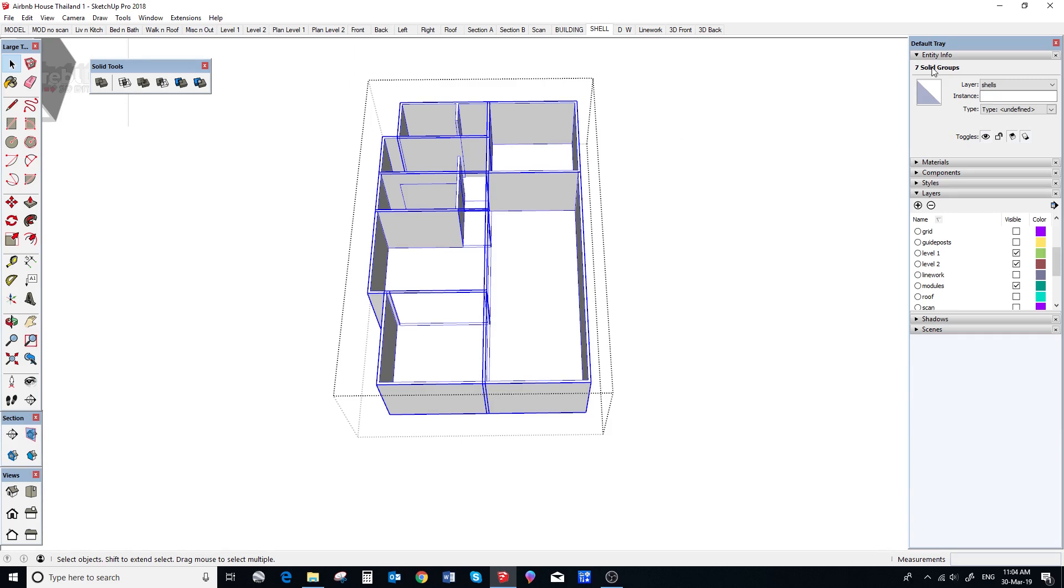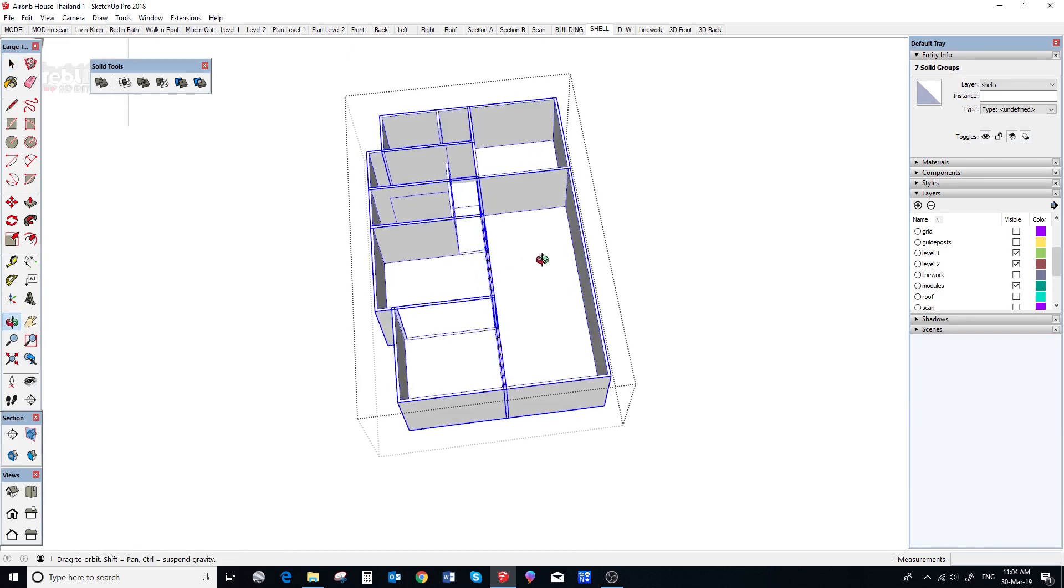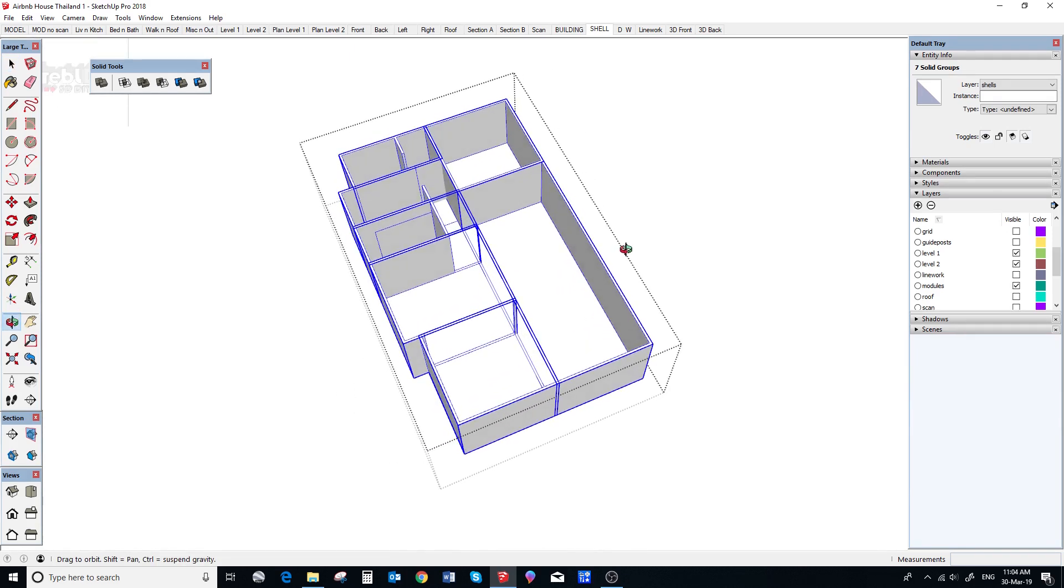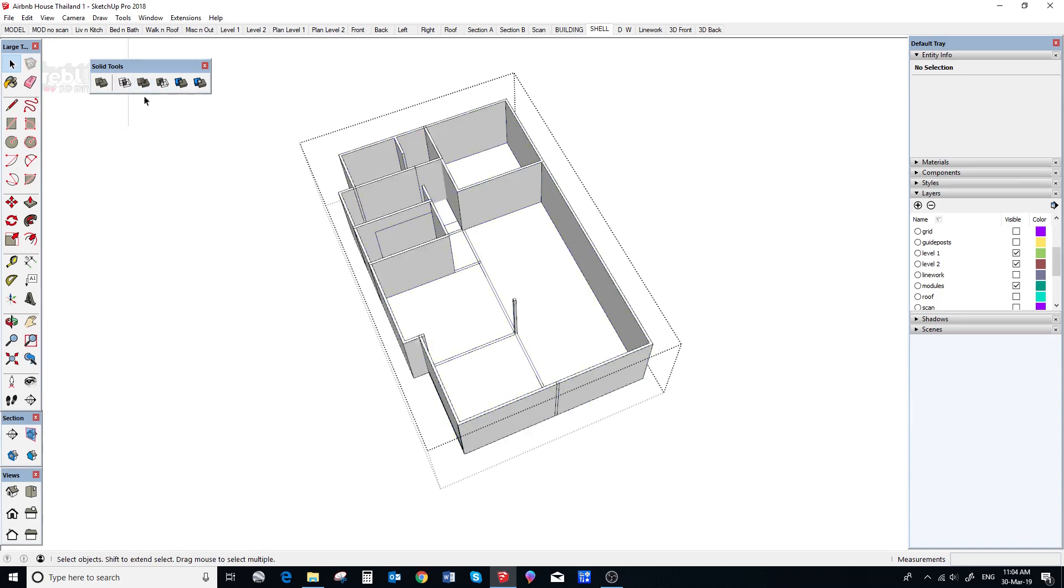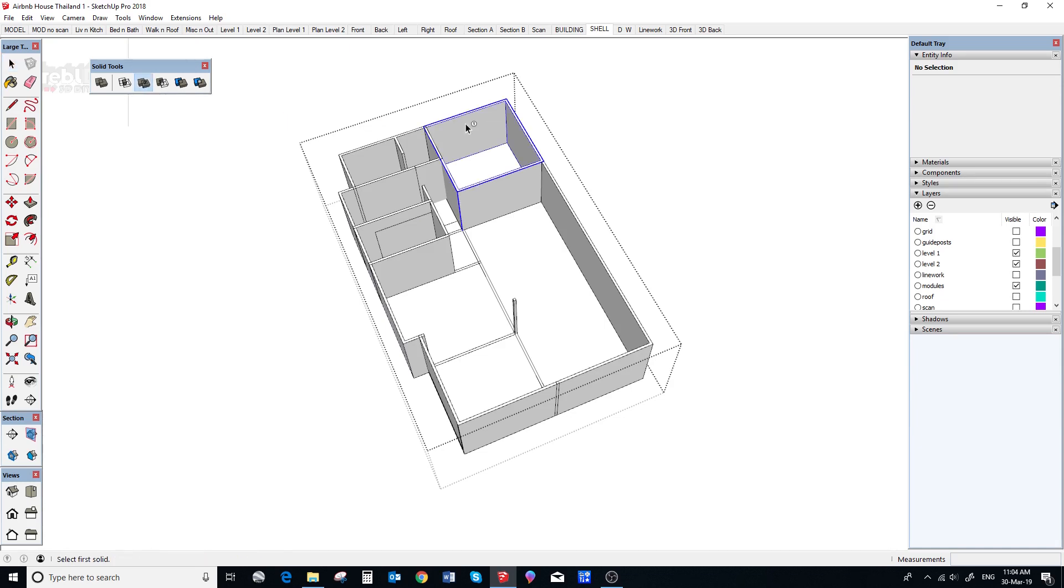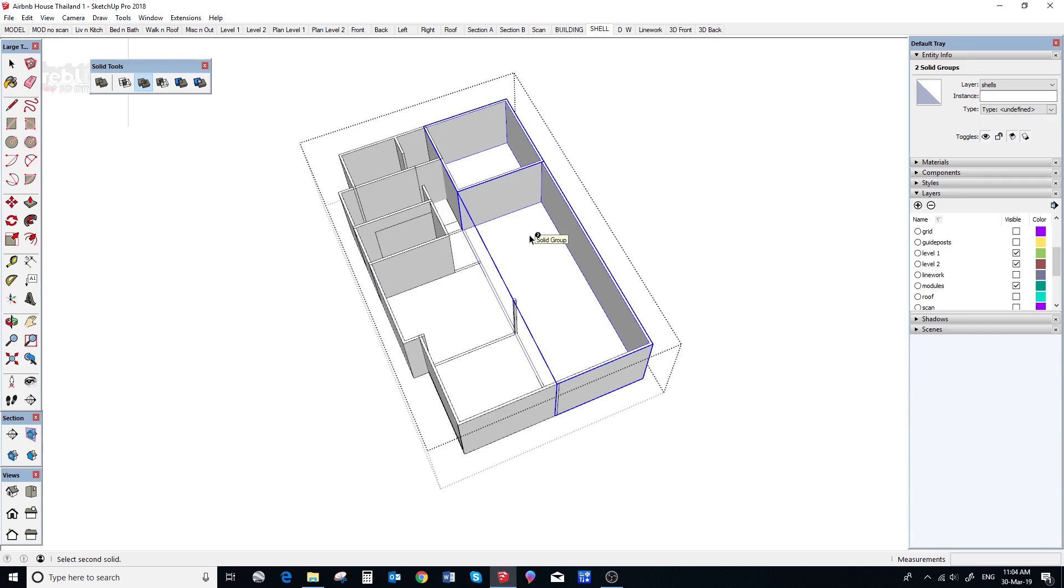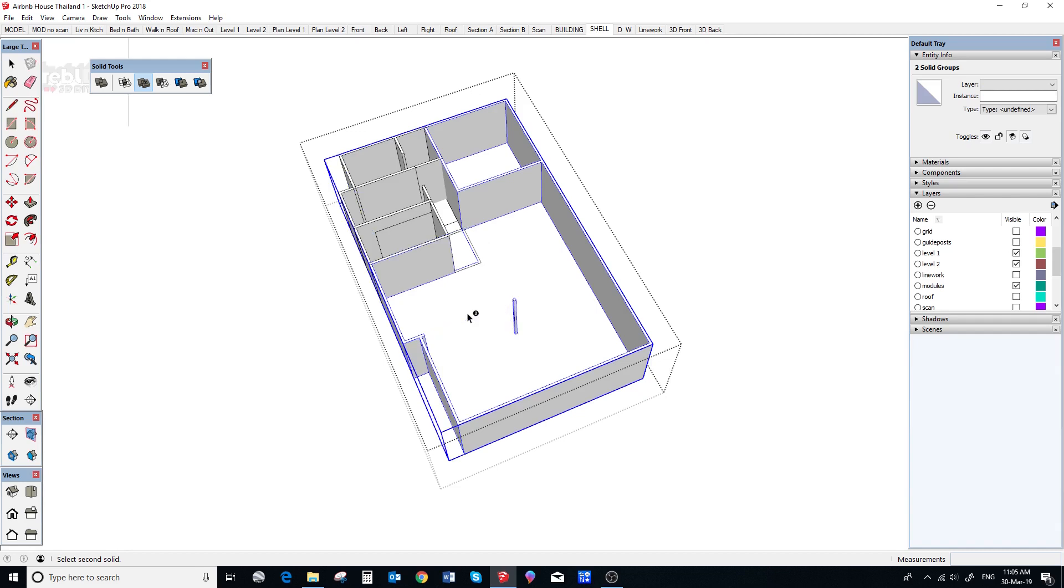To combine our shells into one group we go to the shells scene and we use Solid Tools. So, we use the union tool and join any two shells. Then we continue to add another shell one at a time and it gradually gets bigger until you are all done.